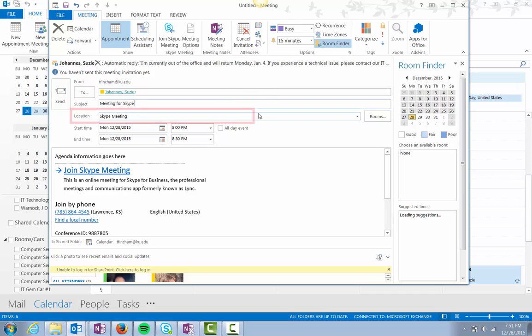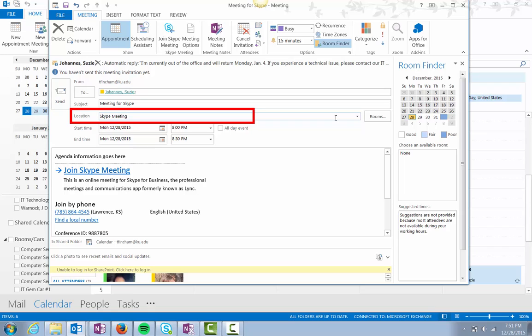Notice by default the location is Skype meeting. You'll want to add the conference room location as well if others will be meeting face to face. Be sure to reserve the conference room in the way you normally would.